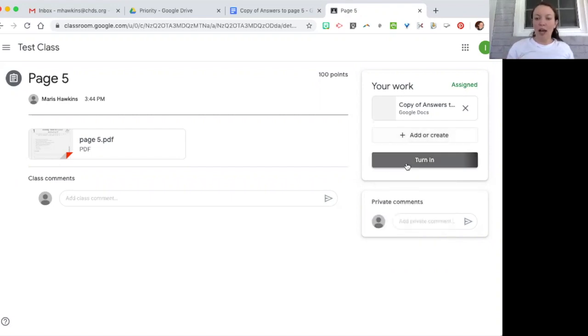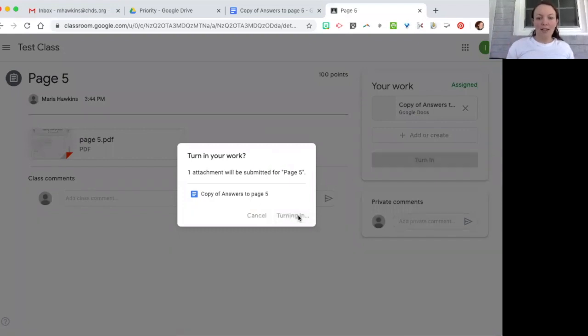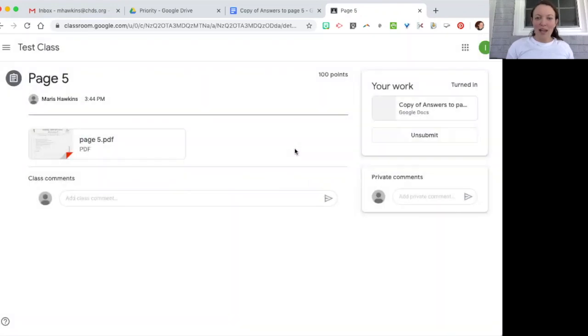And then they're going to go ahead and click on turn it in. It will prompt them. They click on turn it in and then they're done.